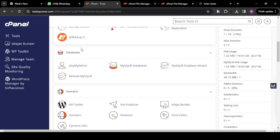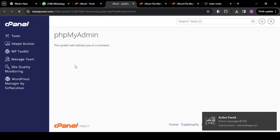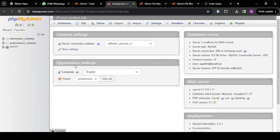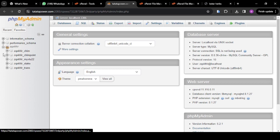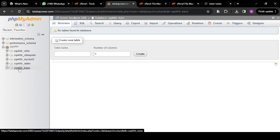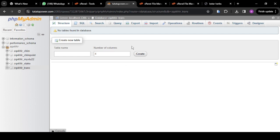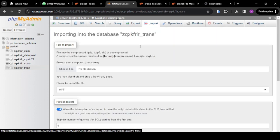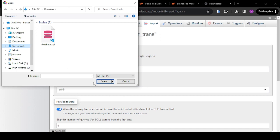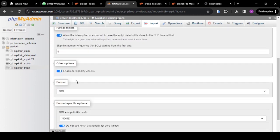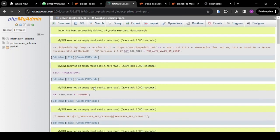Click on phpMyAdmin. When you enter phpMyAdmin, the next thing is to locate the database you created. I click and locate the database 'trans'. Once I click on it, it opens the database. Then come here and click on Import, click on Choose File, go to Downloads where your database SQL file is saved, select the file, then open it and click Import. This will automatically import the file for you.